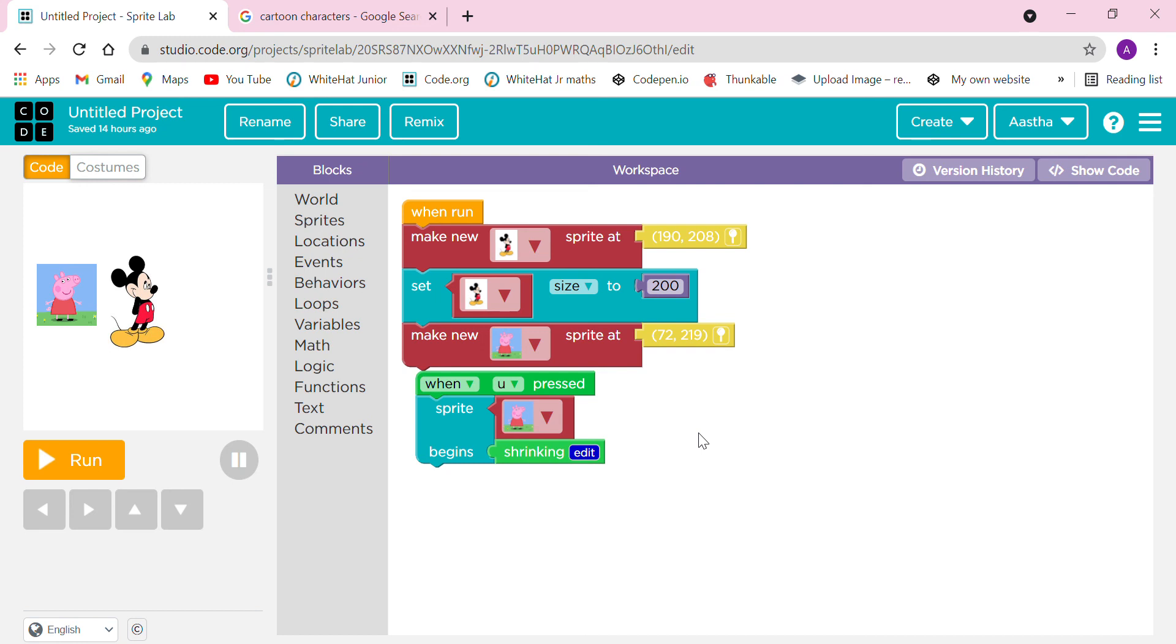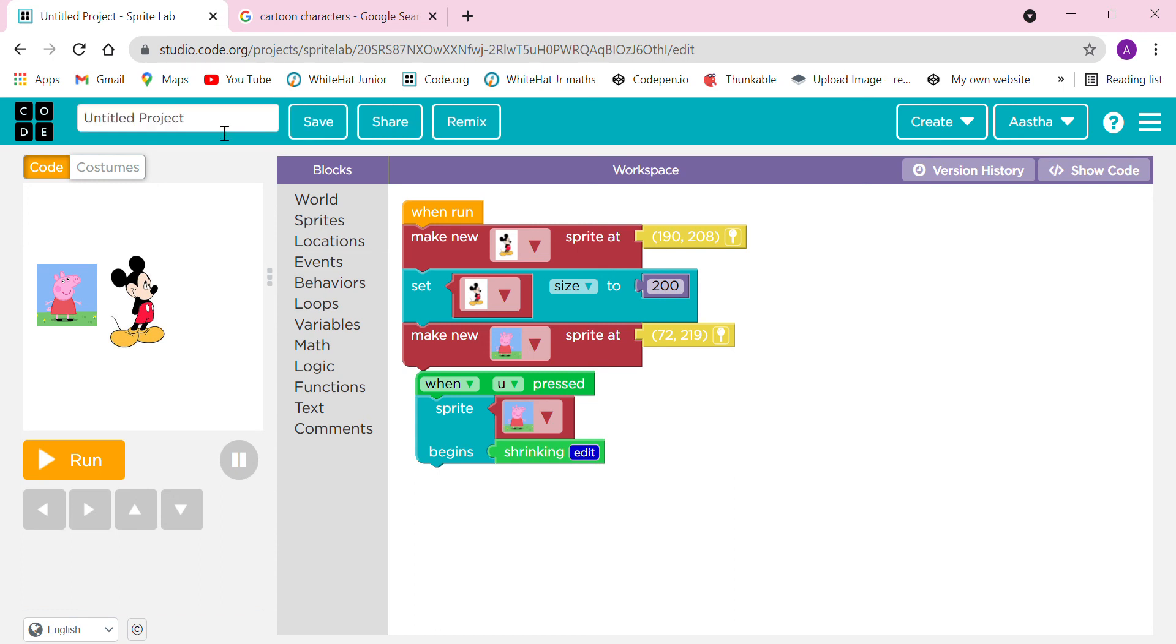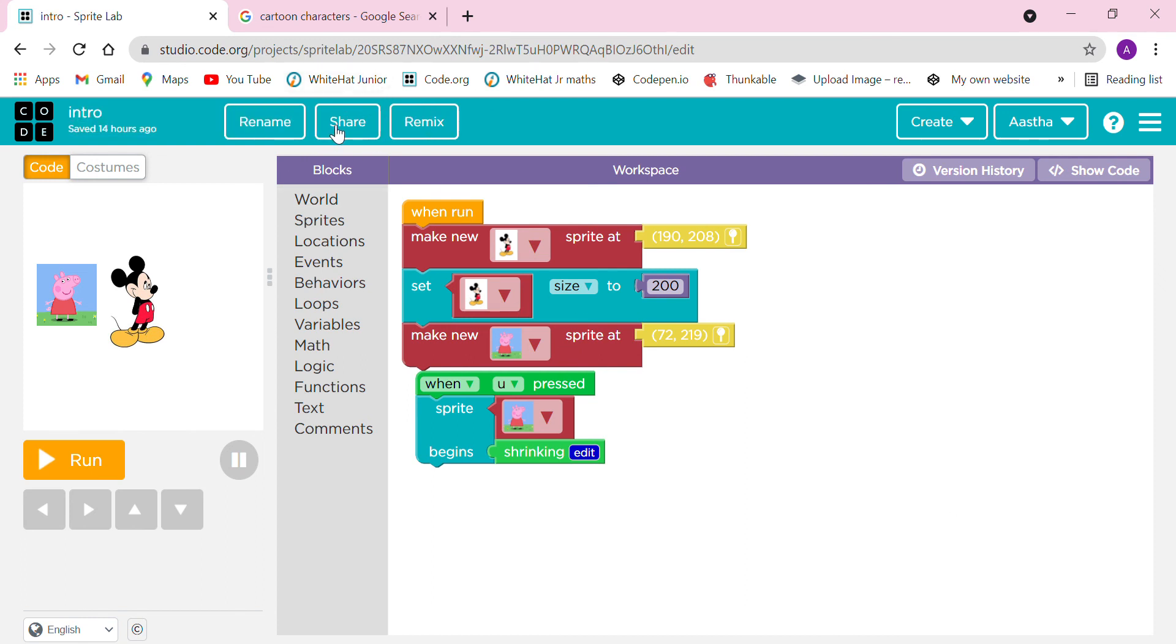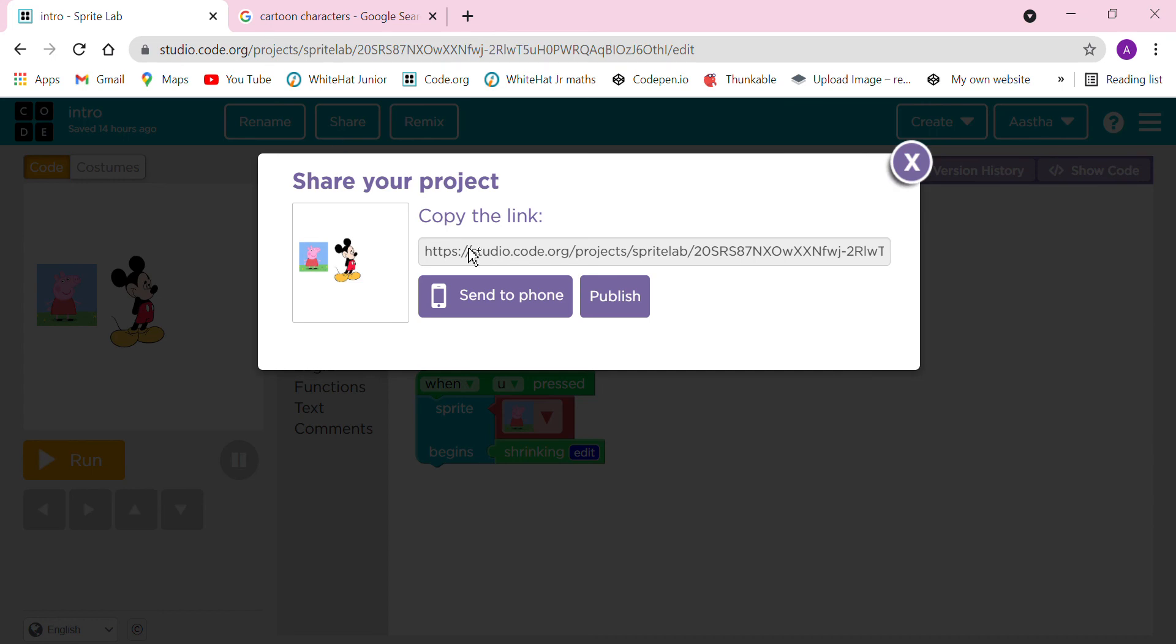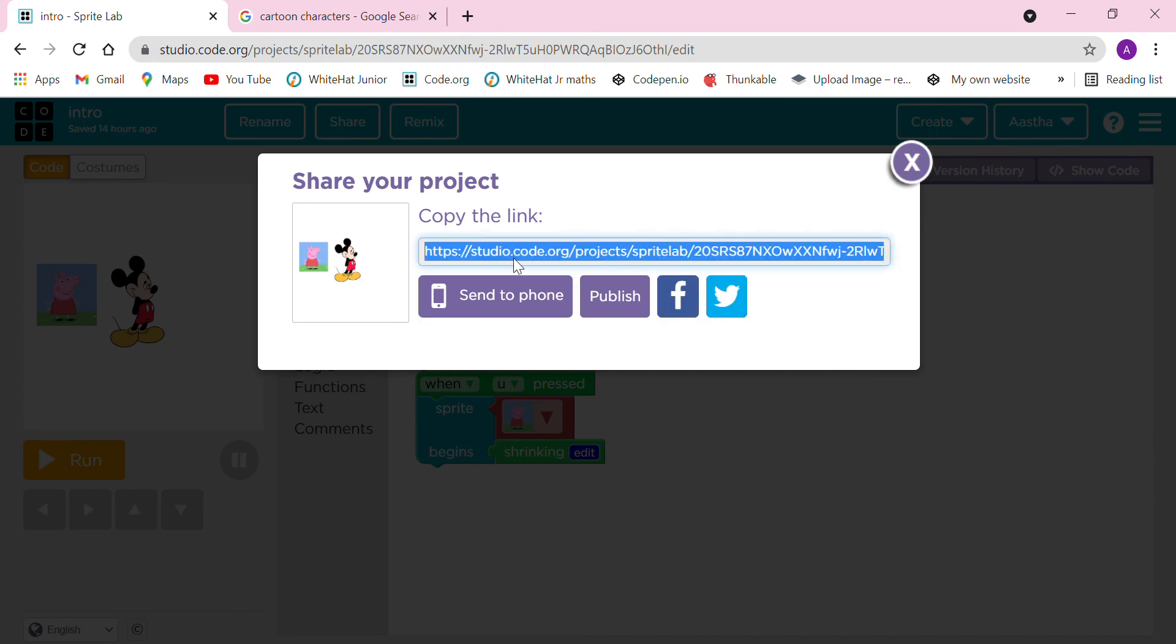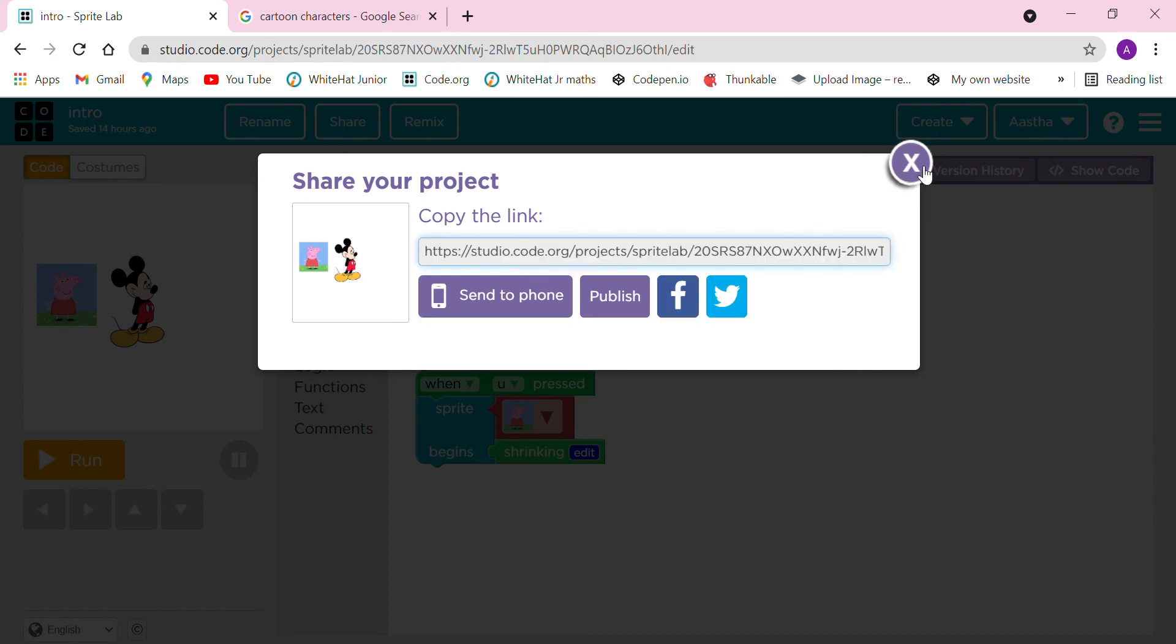Let's rename this project. Intro Sprite Lab. Let's click on the save option. If you want to share it, you can click on copy link, copy it, and paste it.